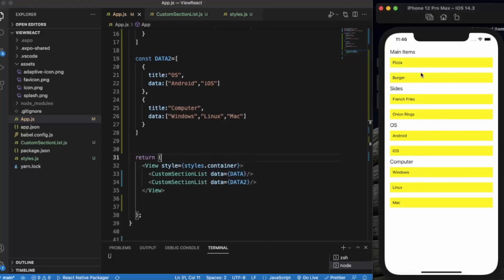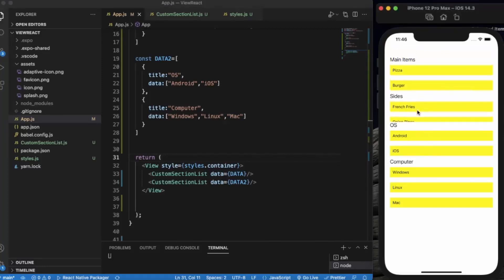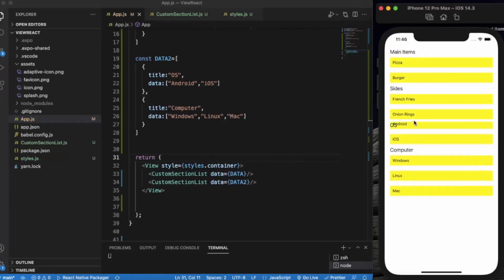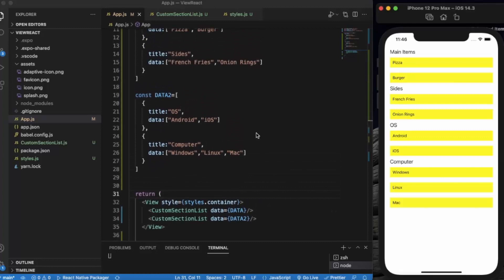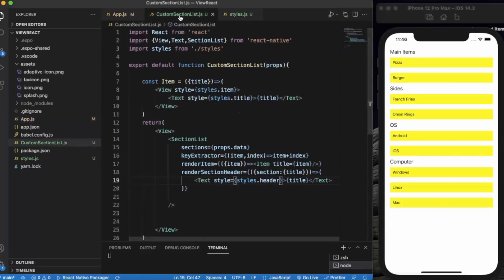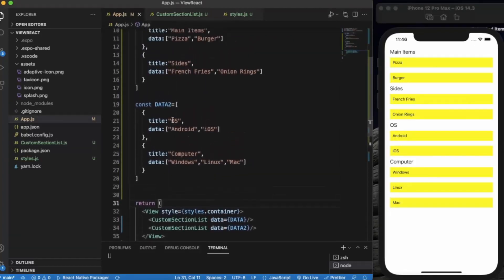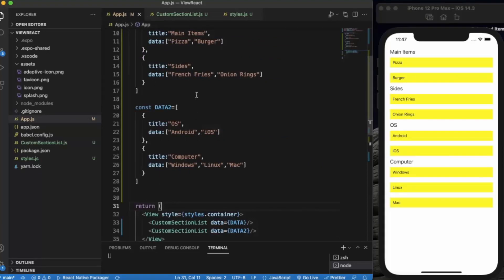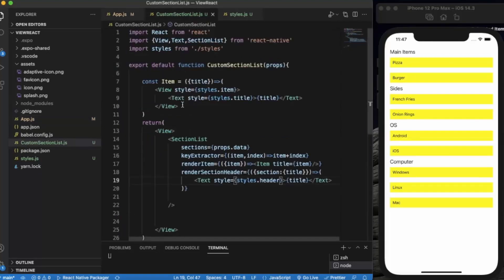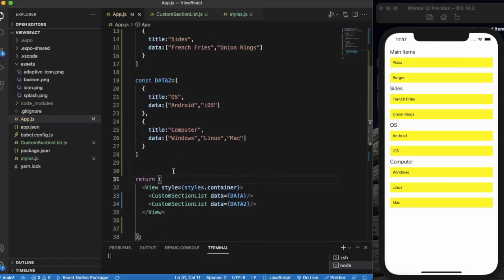So this is how you can create a custom SectionList component. If I had not created this custom component, I would have to write all that code again and again for data2. Instead, we moved that code into a separate file, created a custom component, and now we just use it and pass the data. That's it for this video, thanks for watching.